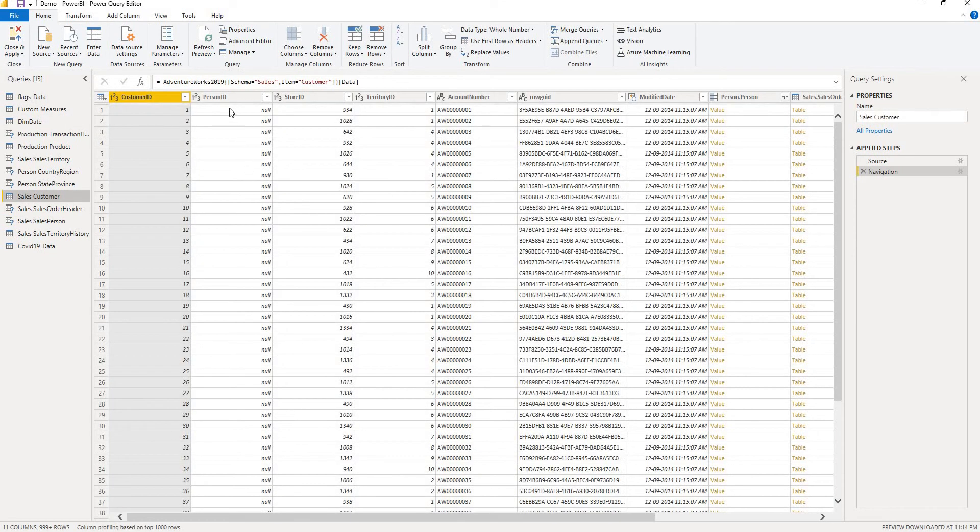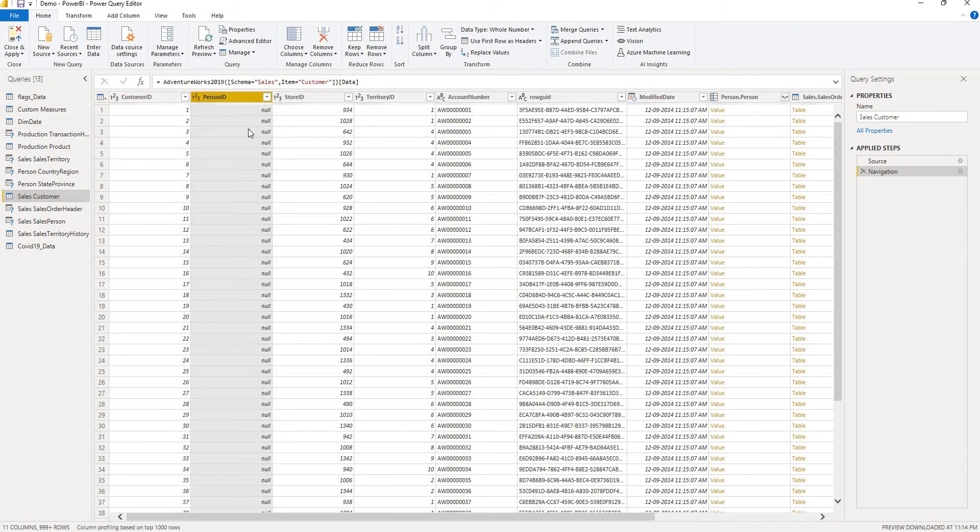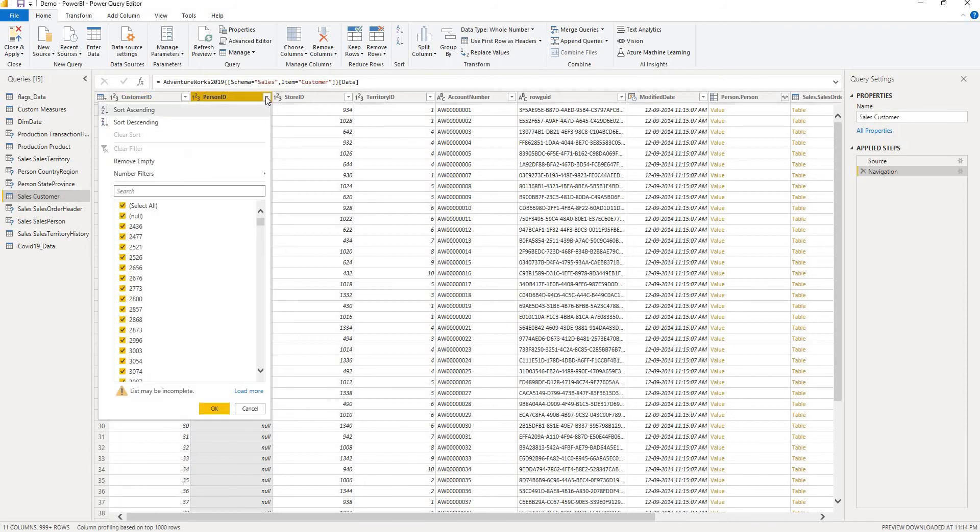In this sales customer I have a column called person ID which has got nulls in it. And if you see here these are the nulls which we are going to replace with zeros.